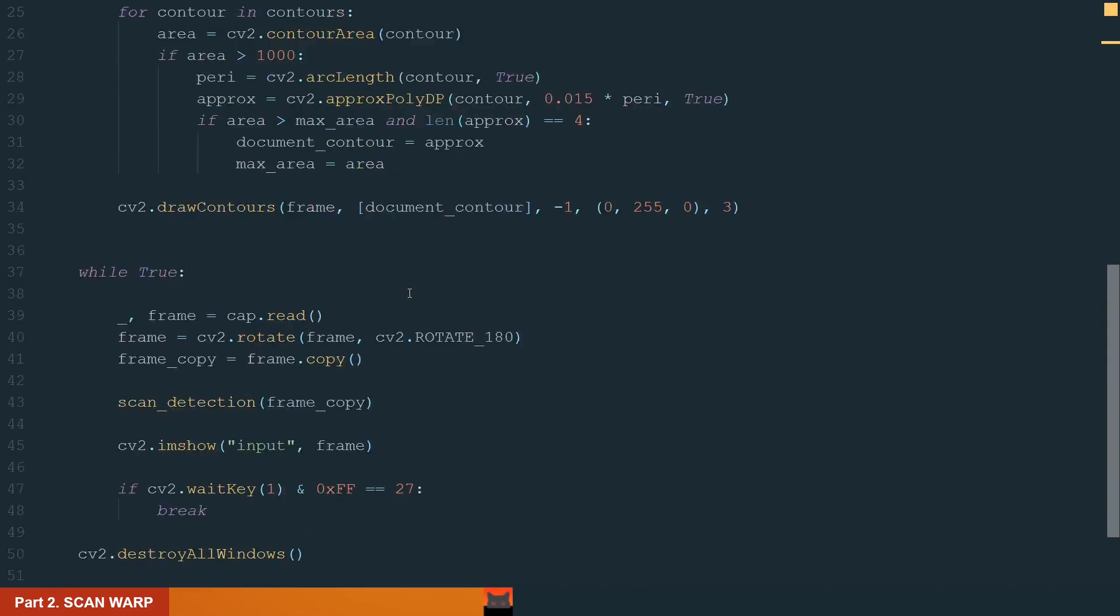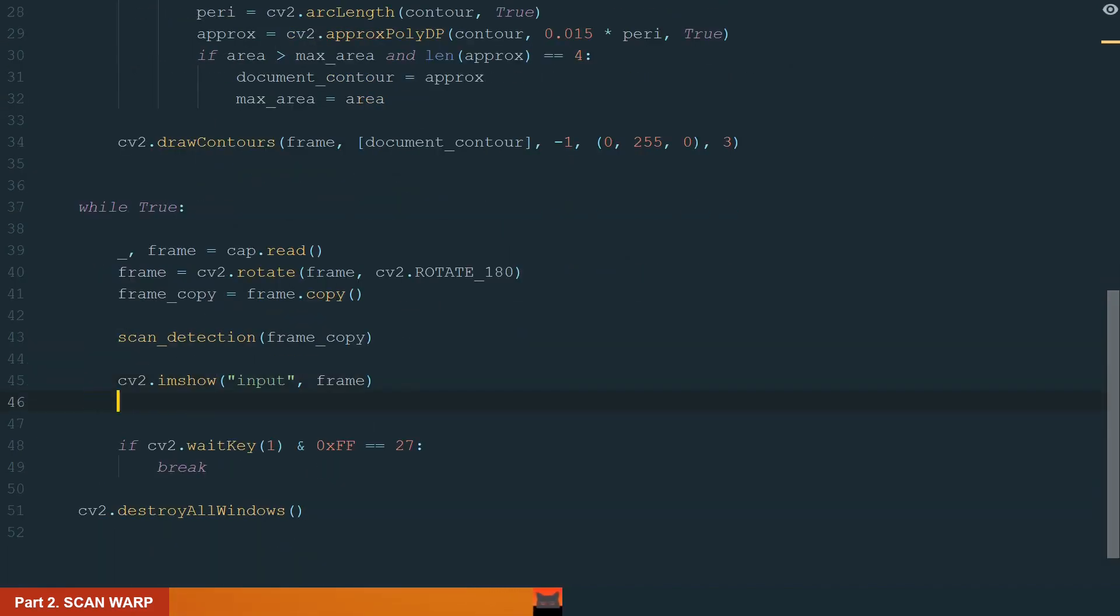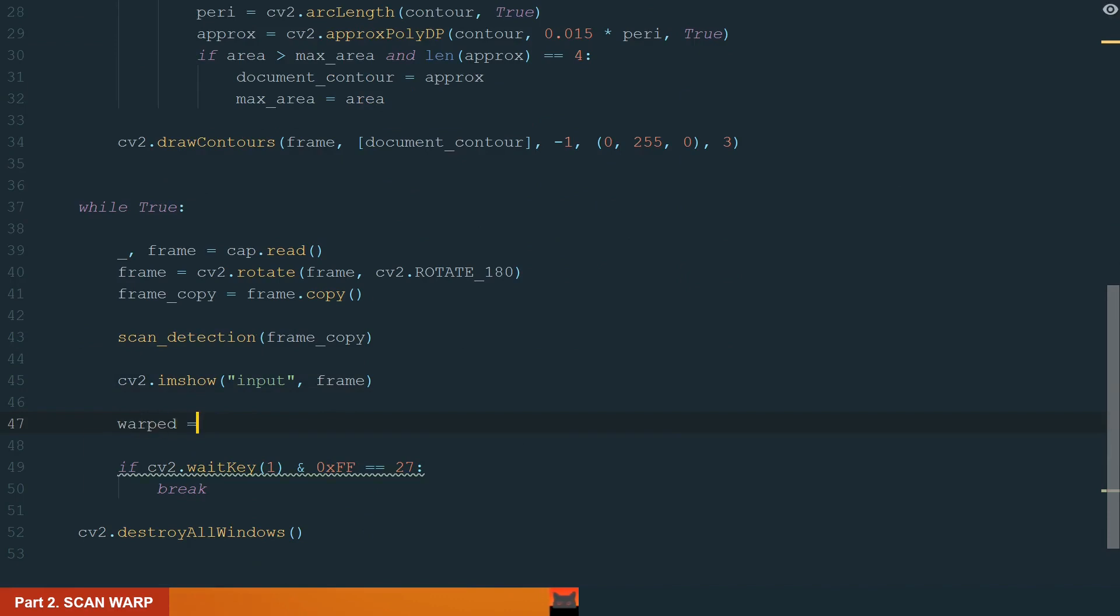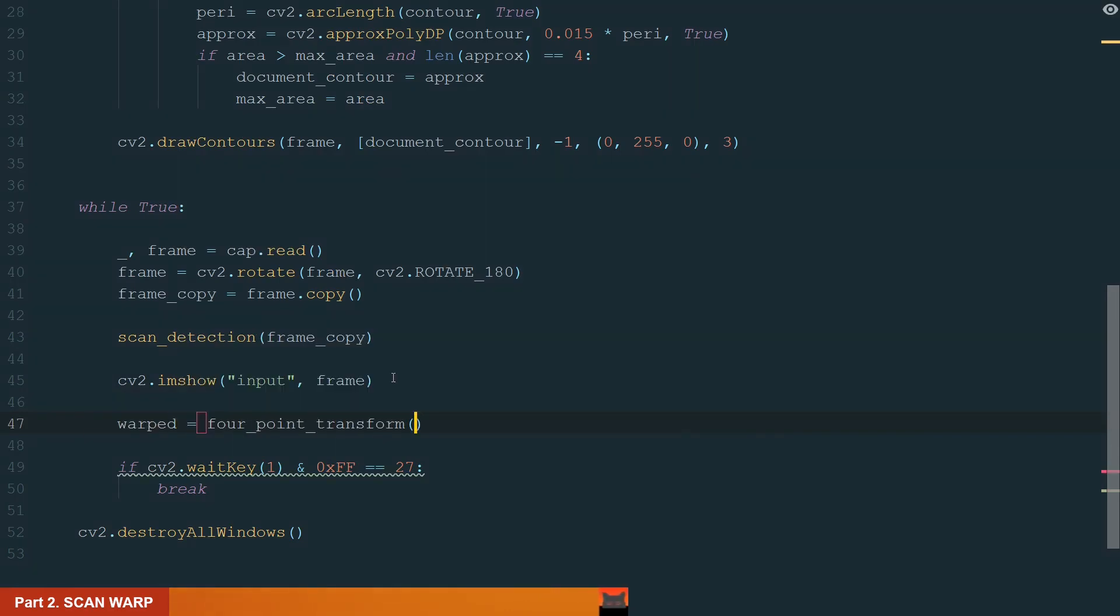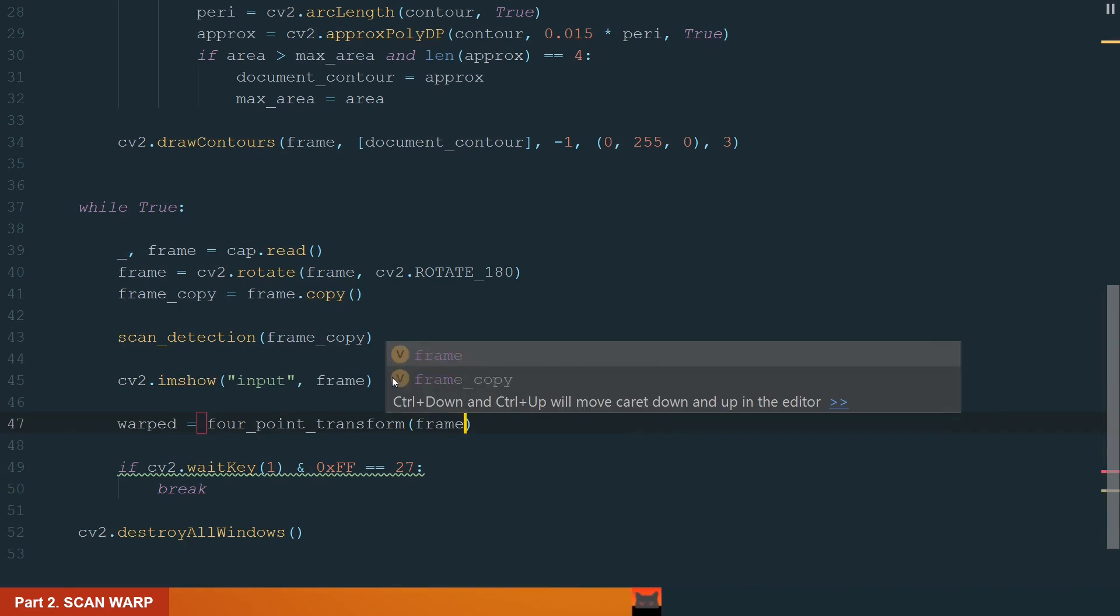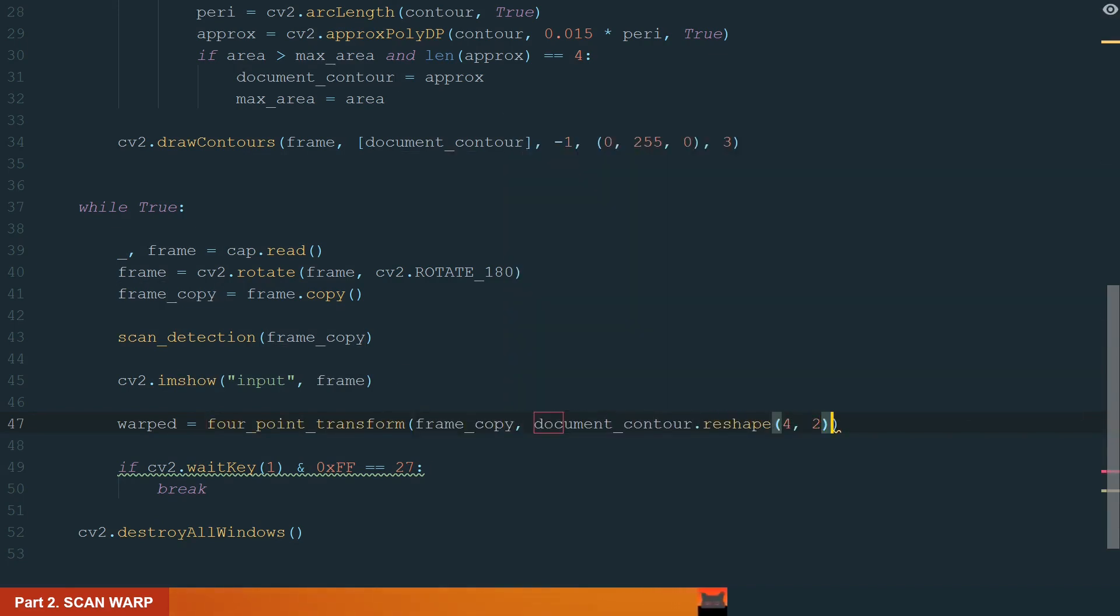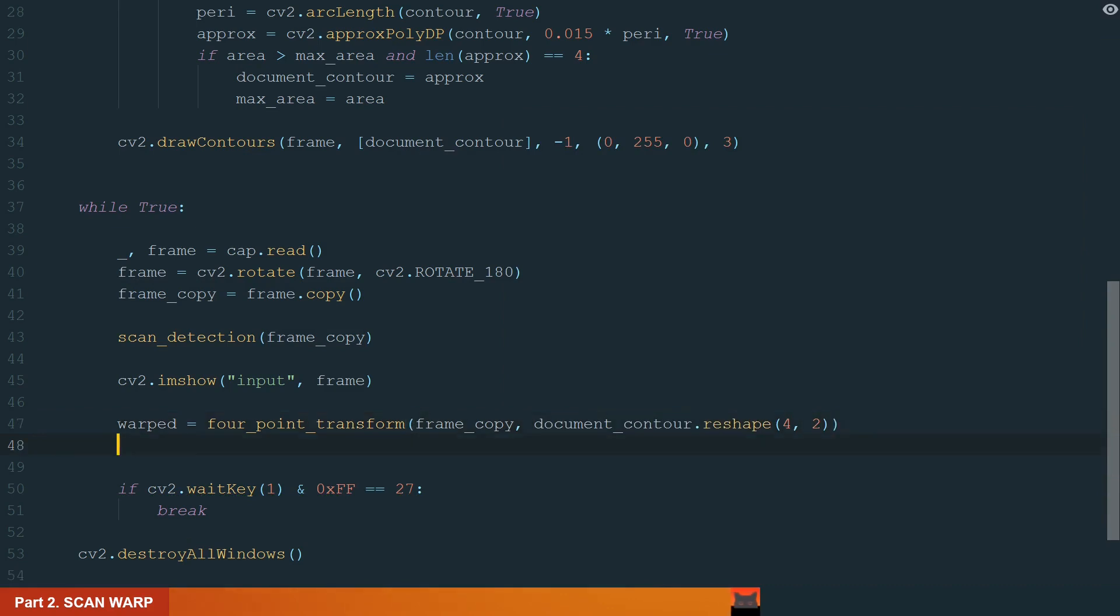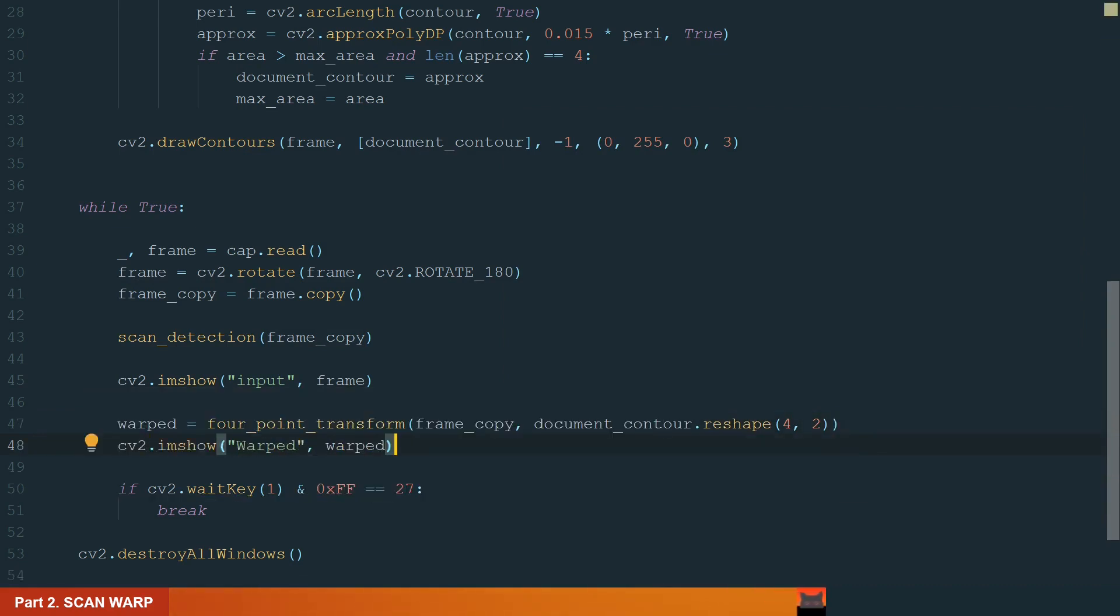Okay, now we can move to the main while loop. Here we create a new variable warped and assign it to the four-point transform. In brackets, we define the input image frame copy and the contour points we want to warp. We also need to reshape our contour. What's left is to add another imshow method to show the warped image.